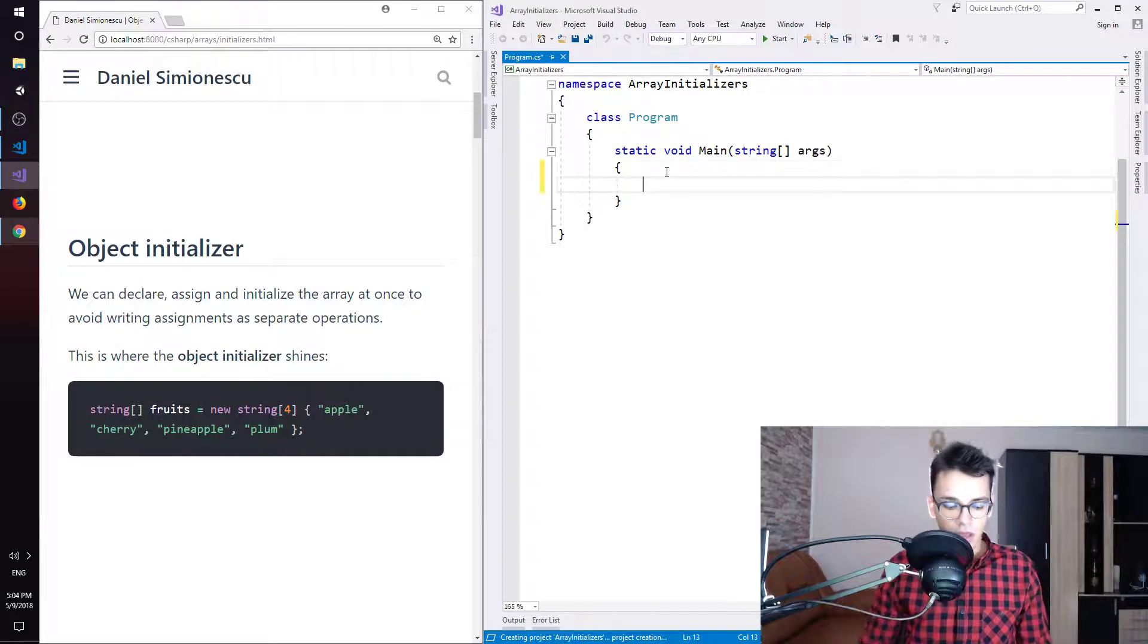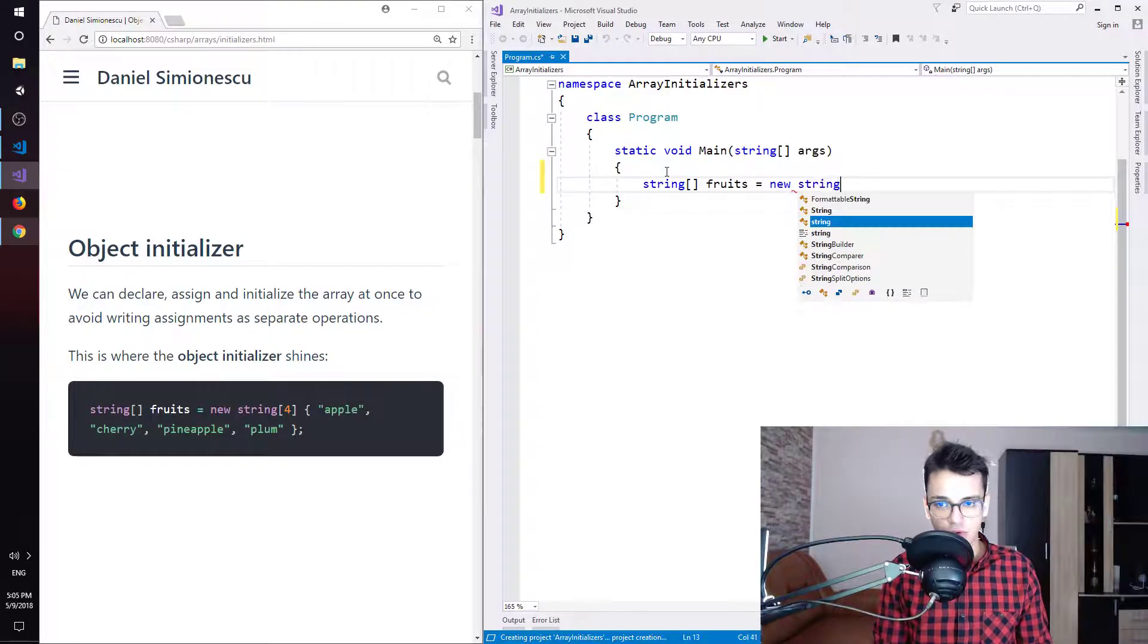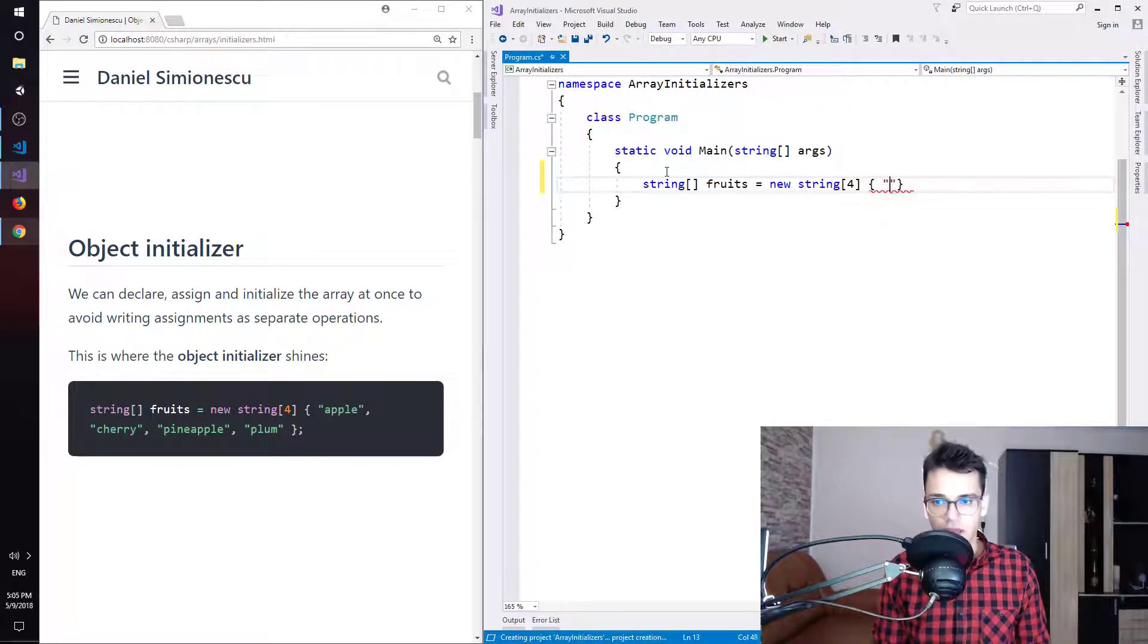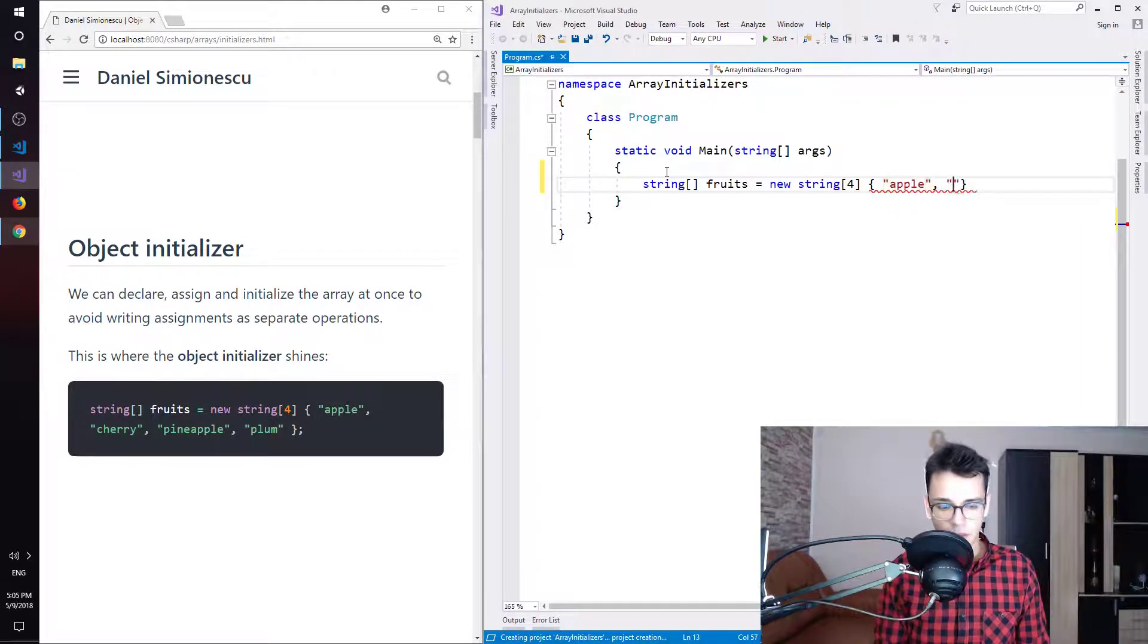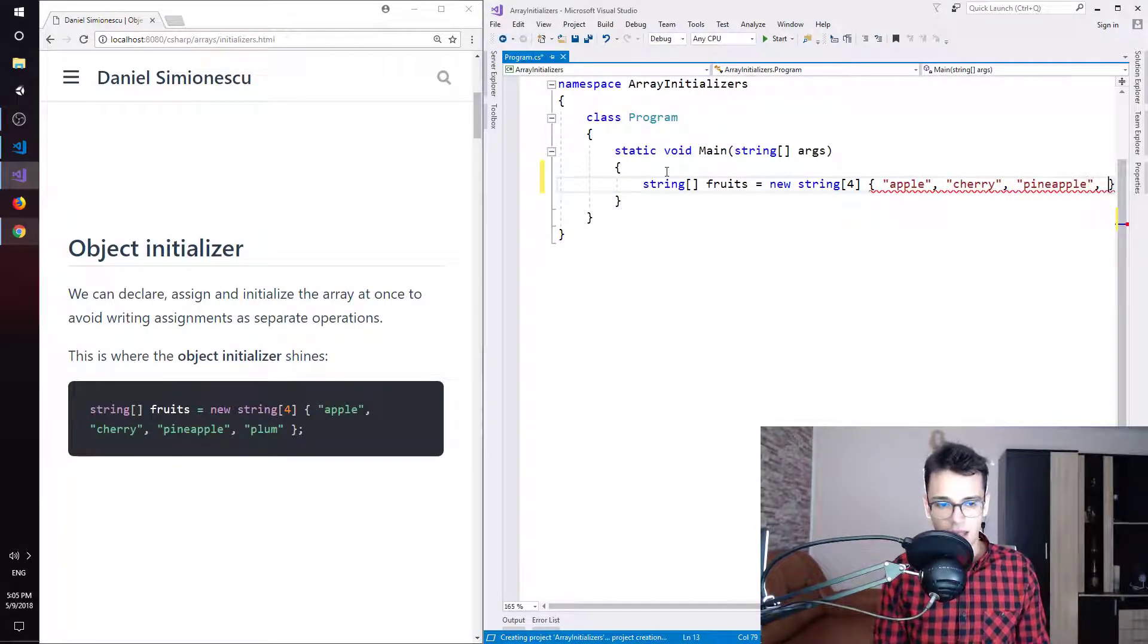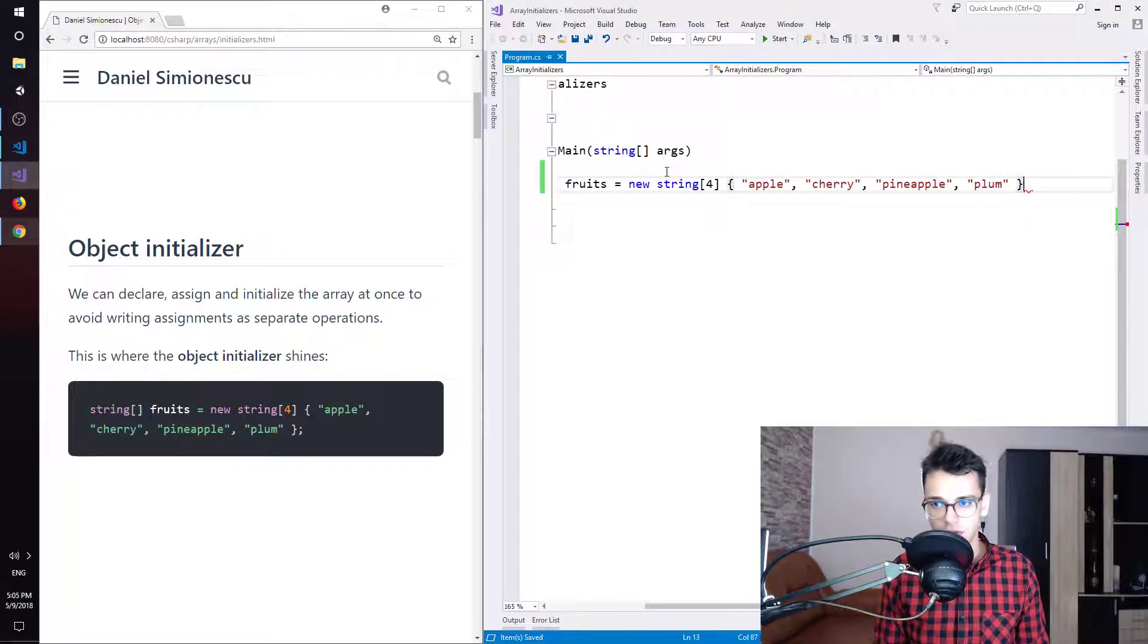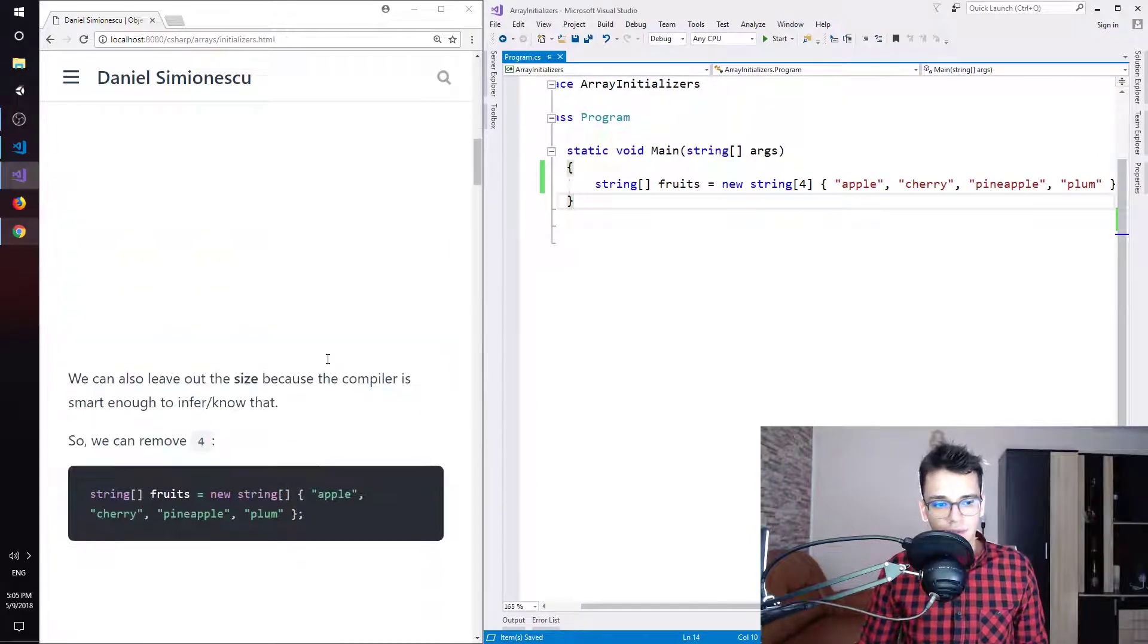So string and square brackets and then fruits, new string, square brackets and four. And then we are going to put four values. So apple, cherry, pineapple and plum. Cool. Let's continue.